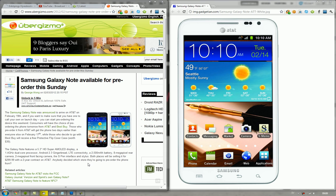Hey guys, just letting you know that starting tomorrow, you'll be able to pre-order the Samsung Galaxy Note AT&T variant on both the Best Buy website and AT&T's.